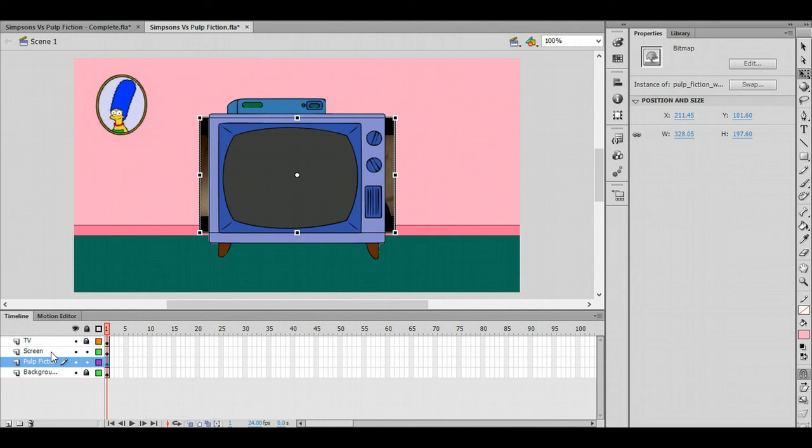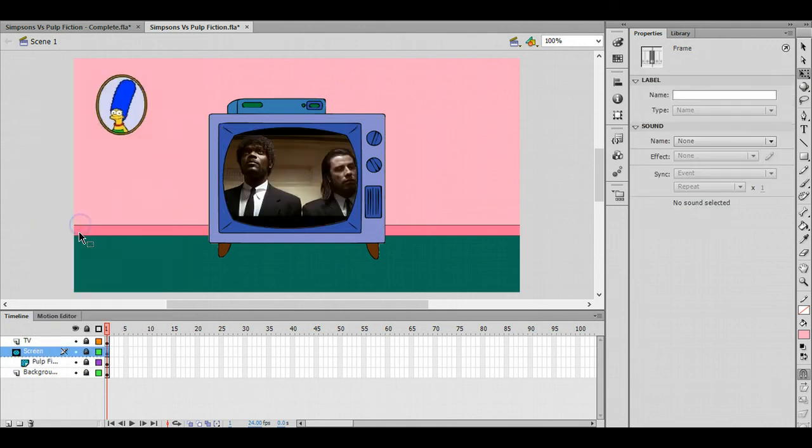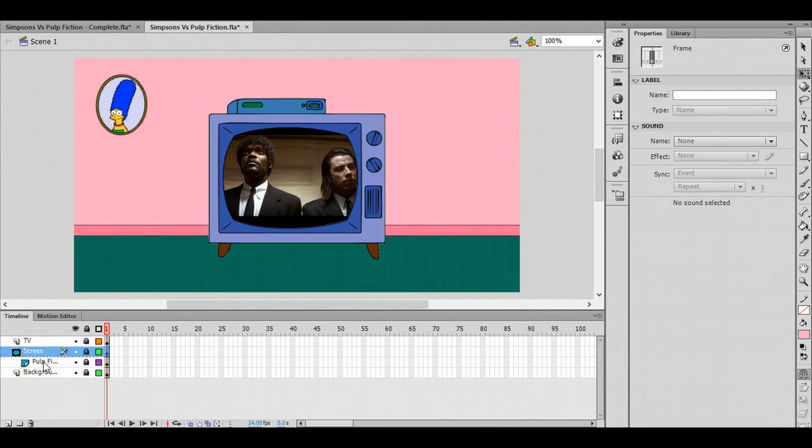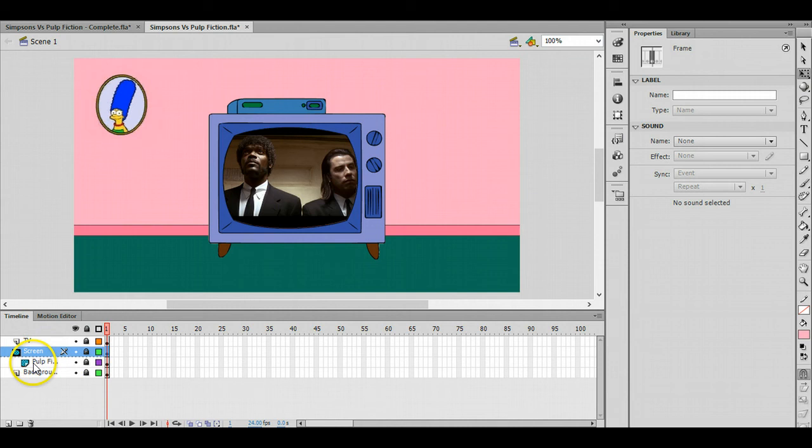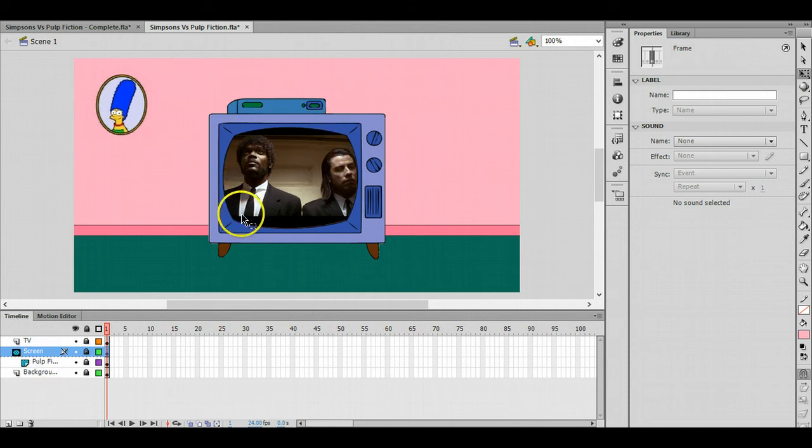That's all the layers set up. Now the last thing to do is make the mask. How a mask works is whatever object becomes the mask, that is the only visible part of the image you are masking. I'll show that here on the layers. If I right-click on screen and choose Mask, you see what we've got now: the screen is the mask, the Pulp Fiction image is the masked layer. The mask doesn't affect anything else other than the mask layer. Whatever the screen is sitting on top of, that is the only part that you will see of that particular image.